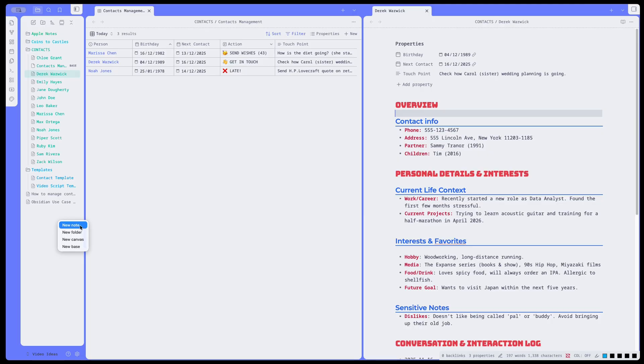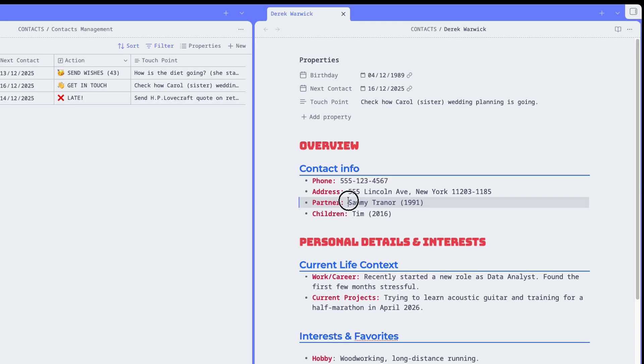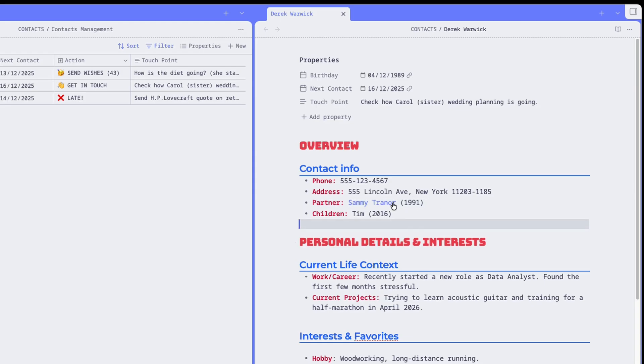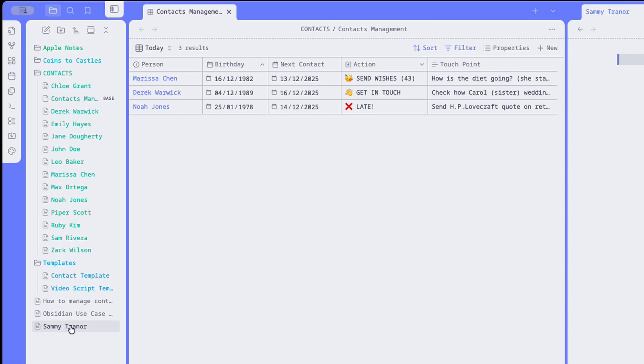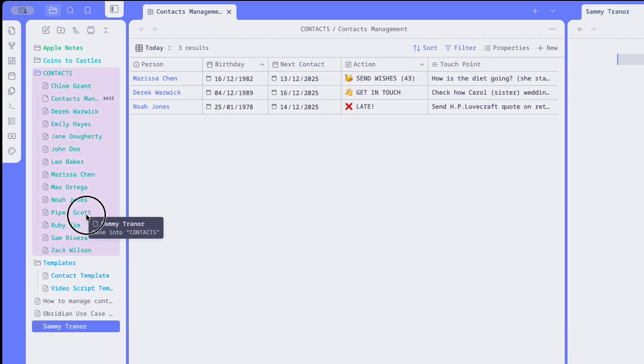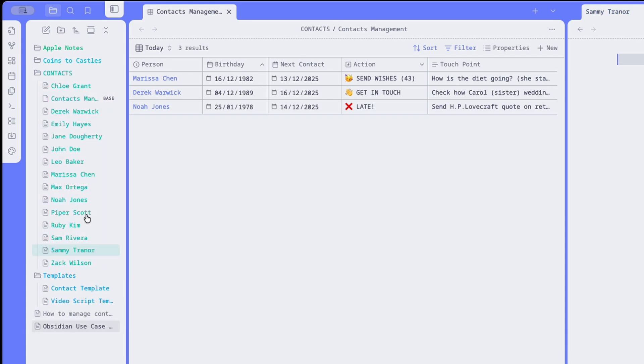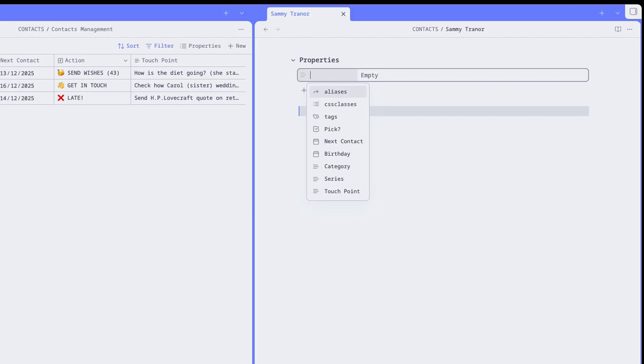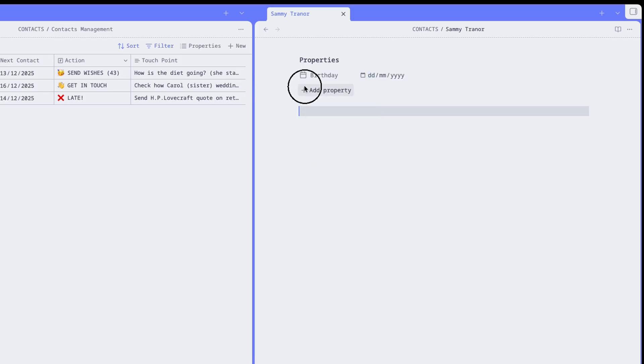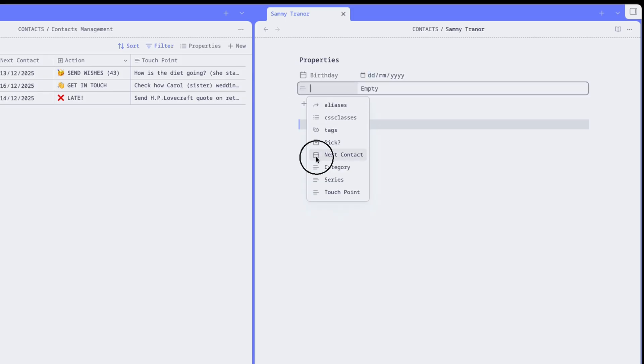So how do you create a contact note for the first time? Now, let's create one for Derek's partner, Sammy. Well, first of all, I can create a link to that note by putting it in double square brackets. Then I click on it, and an empty note will be created. And if it's been created outside of the contact folder, drag it to where it belongs, which is in the contact folder. Then I open the note, which is empty, of course, and I start typing three dashes. This activates the front matter, and you can start selecting properties: Birthday, Next Contact, and Touch Point.